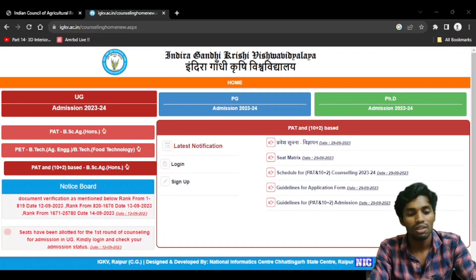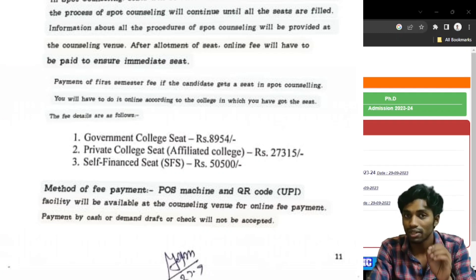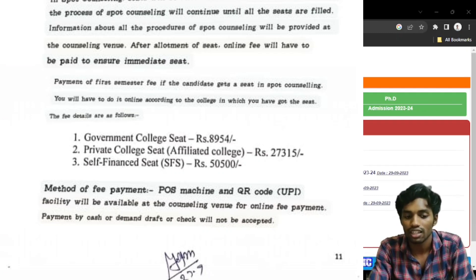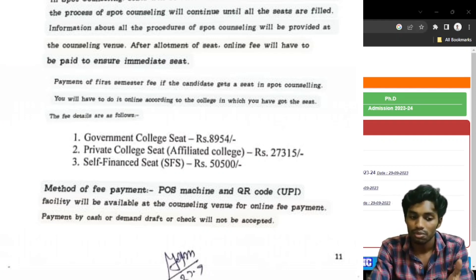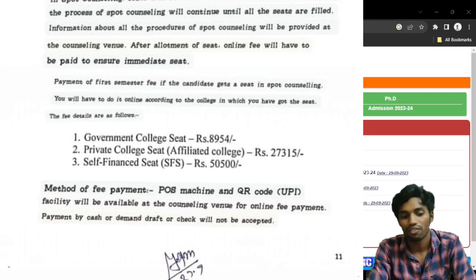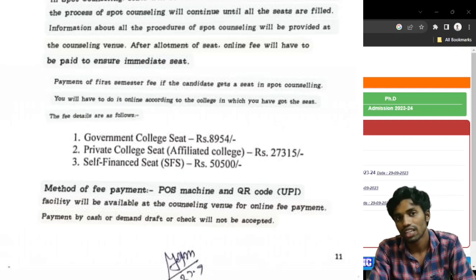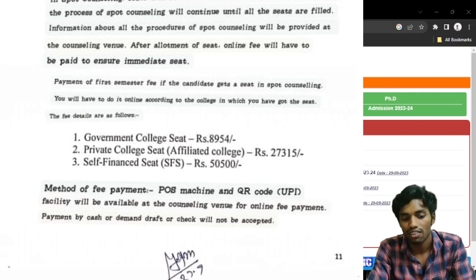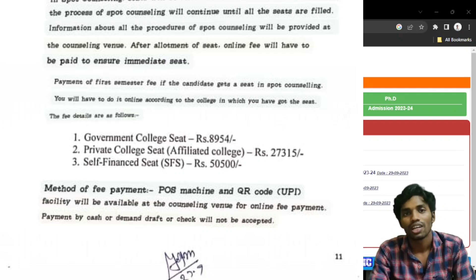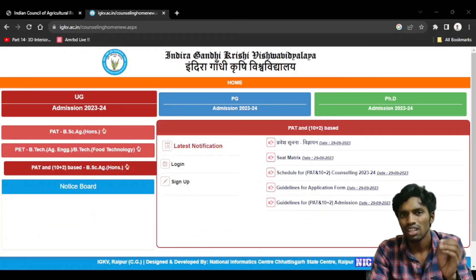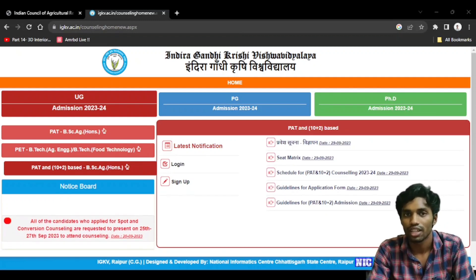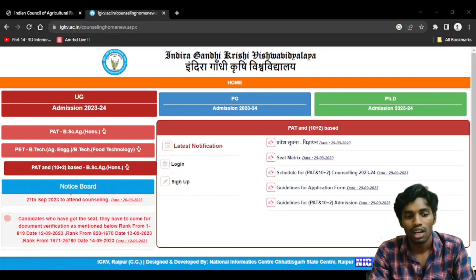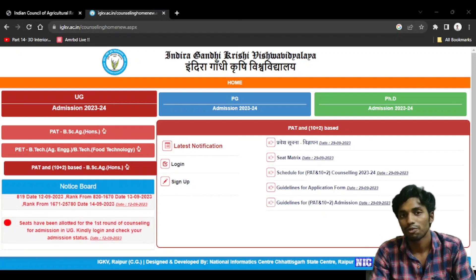If you receive a seat in a government college, you need to pay approximately 8,954 rupees for that. You can also apply to a private college or a Provincial College. You will have a 30% fee structure for self-financed colleges and a 50% fee for others in a given year. This is the fee structure — it is not a small amount. You will have to pay the full amount, that is why we will have a fee payment step.